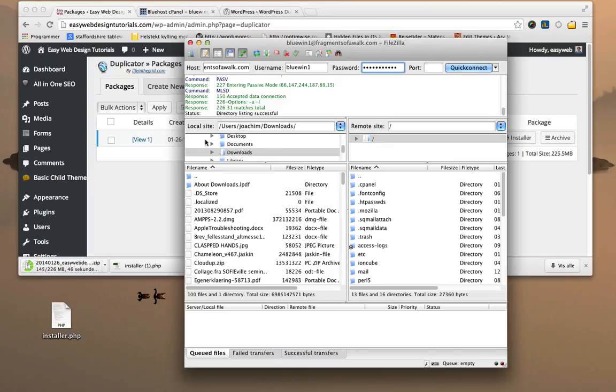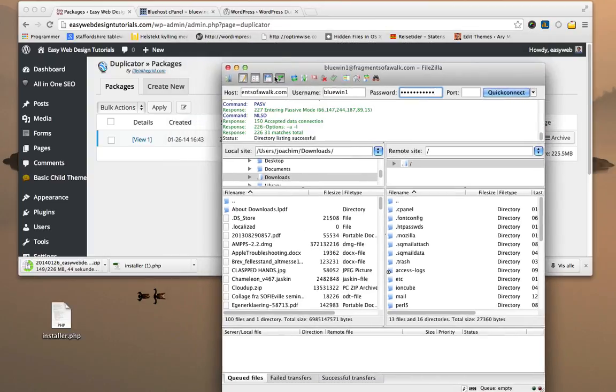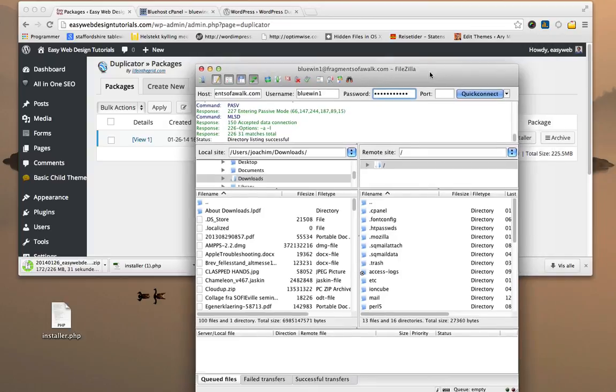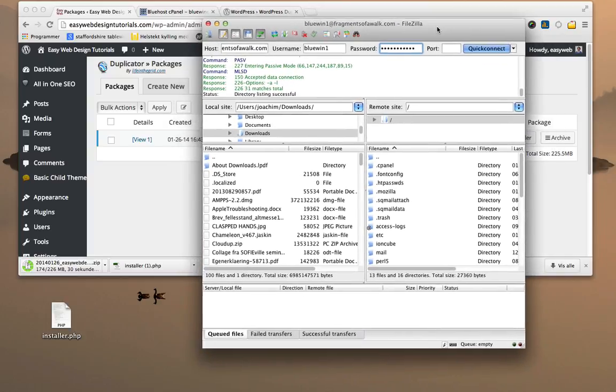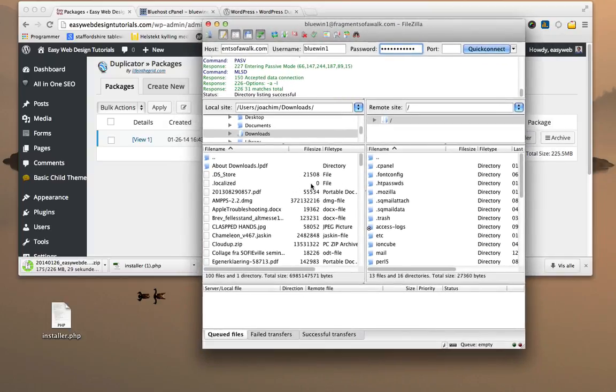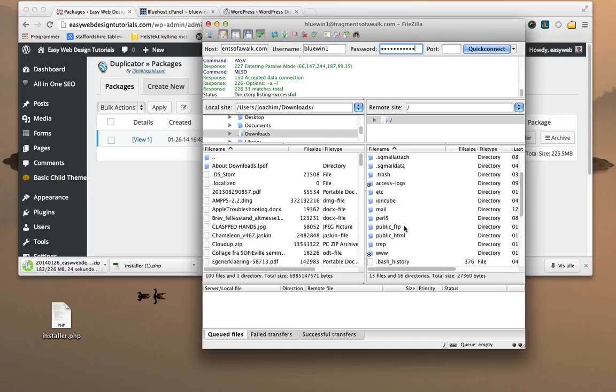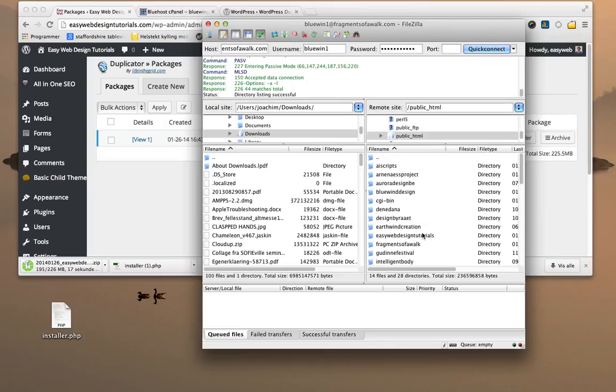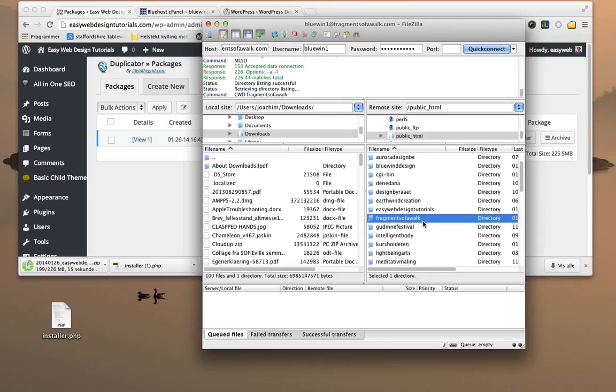Basically I am downloading, I backed up this whole Easy Web Design Tutorials site, backed it up, I'm downloading it to my desktop. I can just keep it in a folder if I want to as a backup, but I want to upload it to another domain. So I'm going to start here with my remote server, which is in public_html. Go to the correct domain, which is fragmentsofawalk.